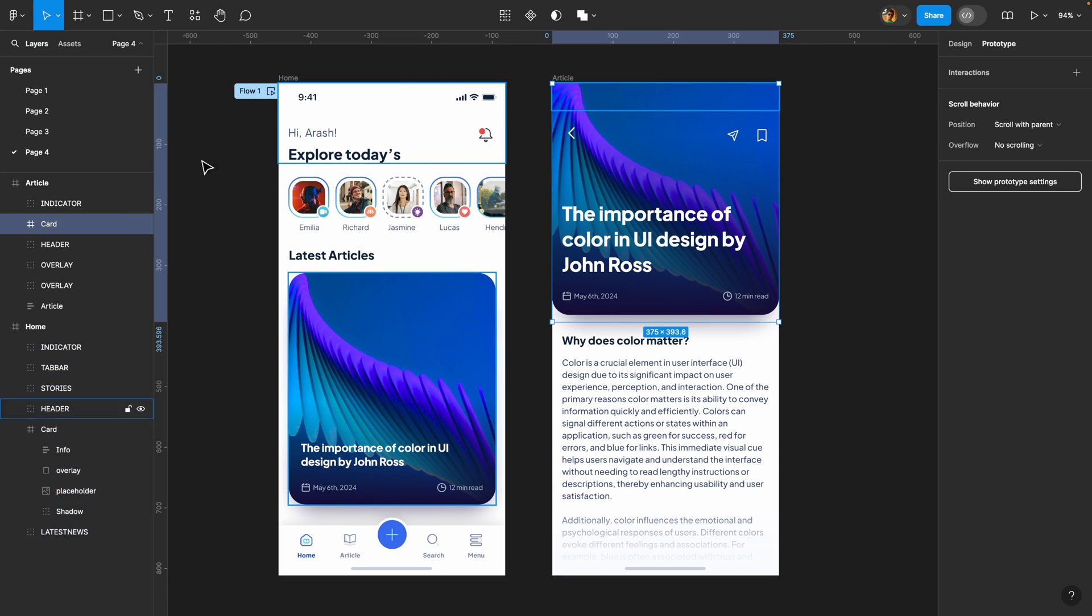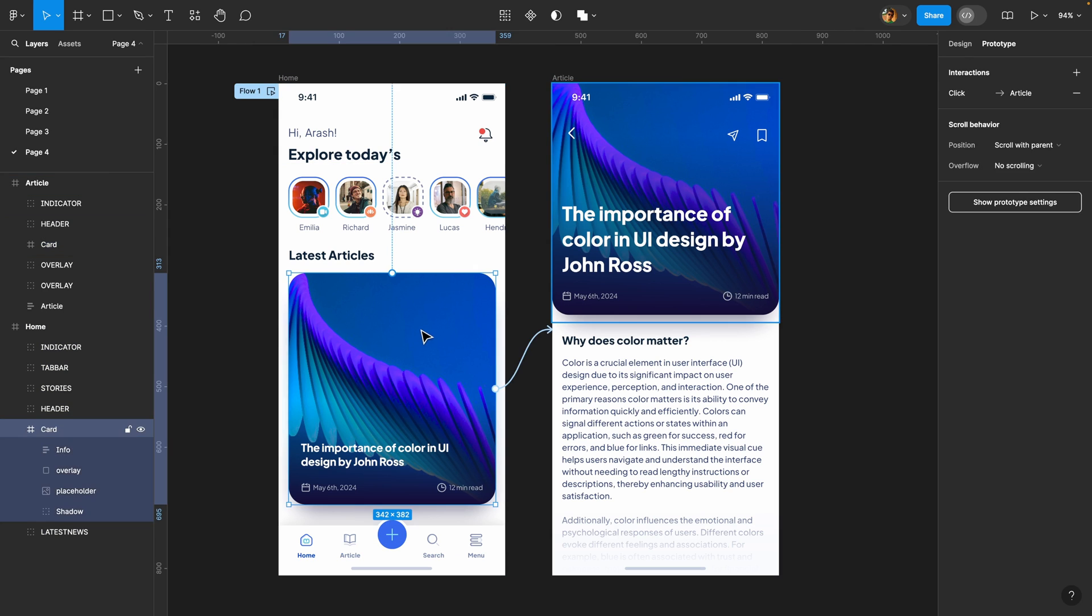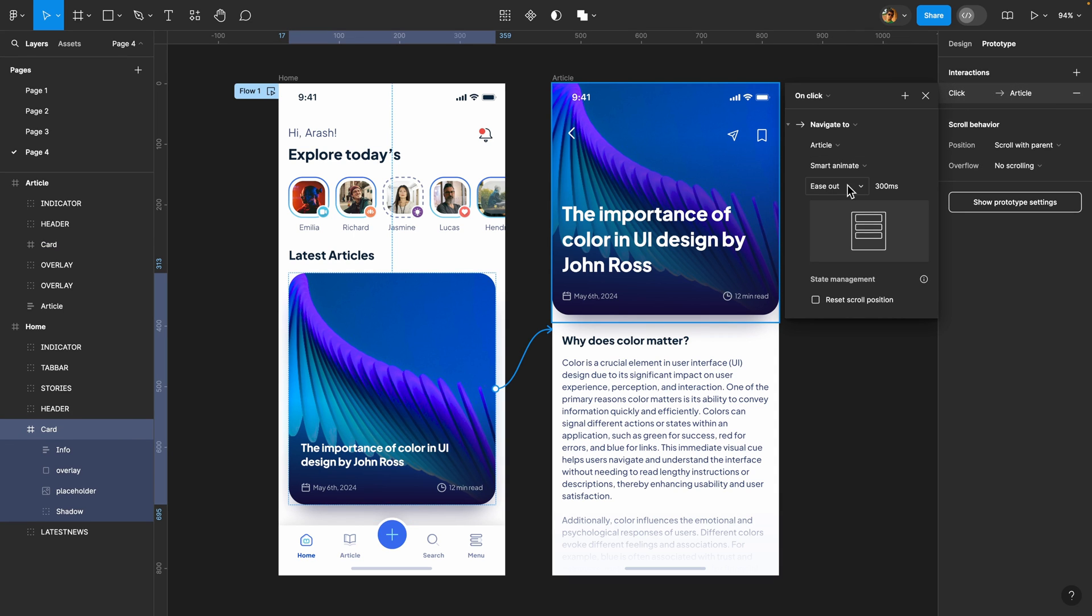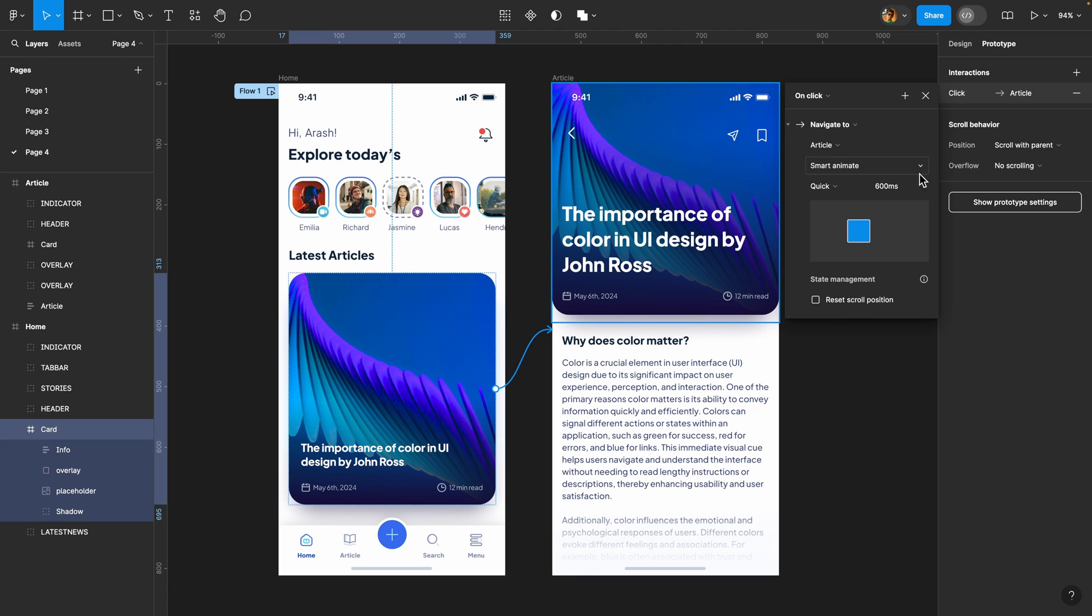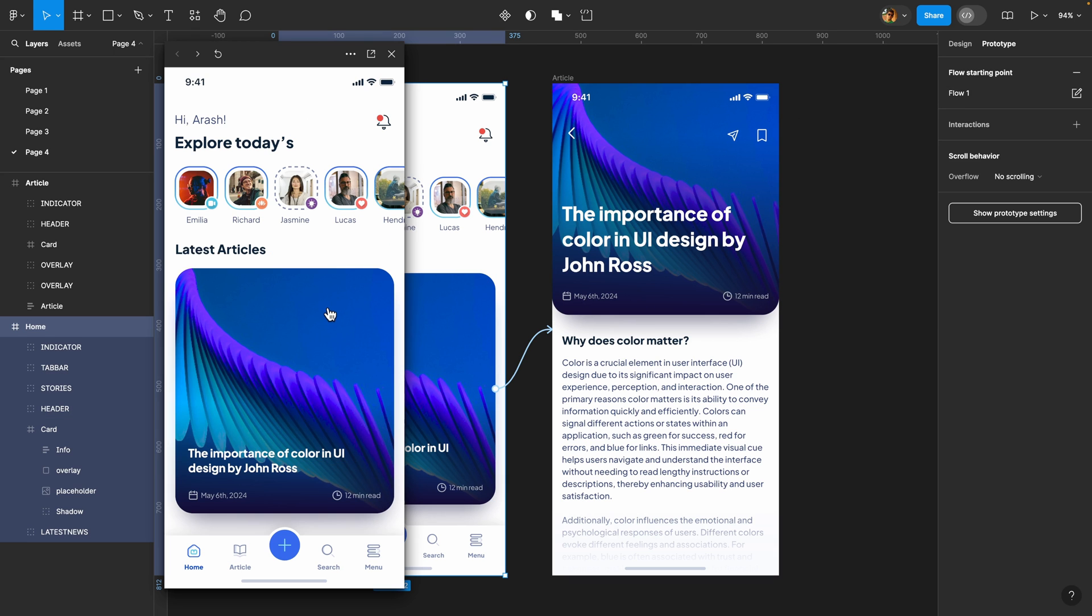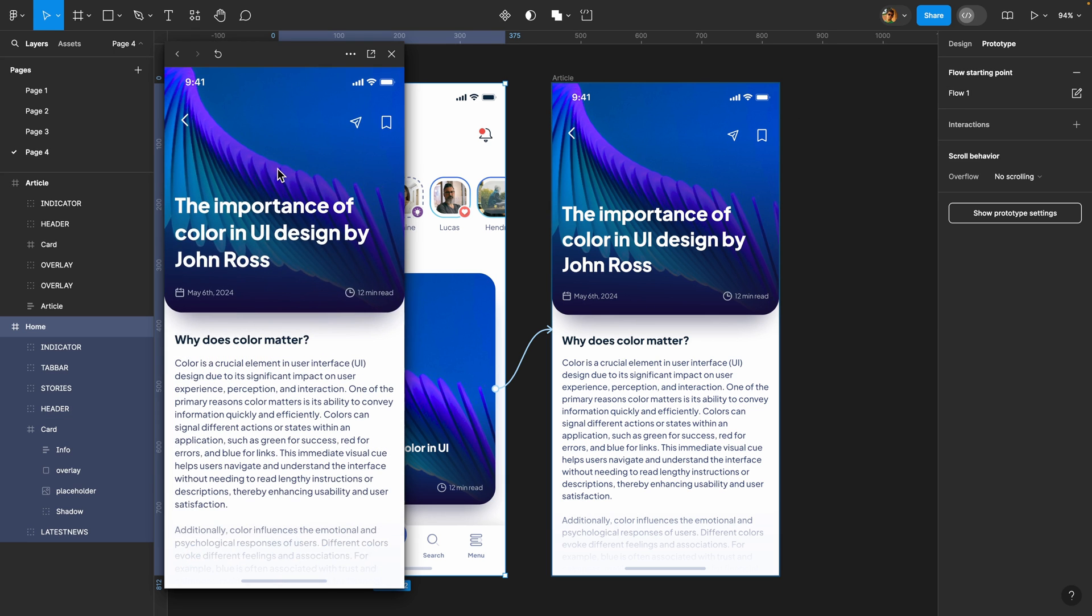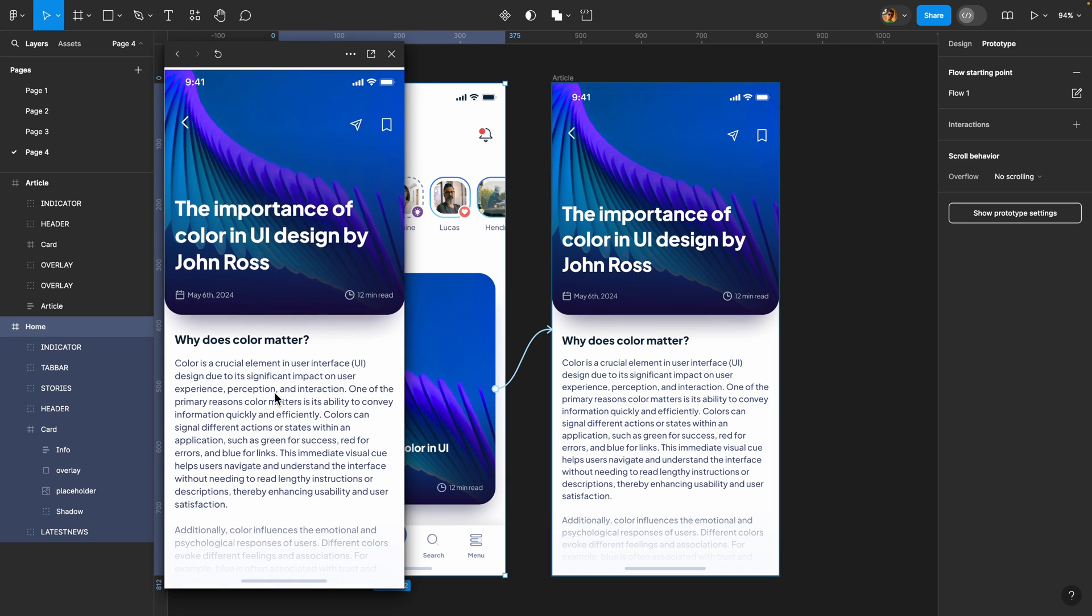Then I'm going to select this card, click on this interaction and here I'm just going to change it to quick. But I think 600 milliseconds is too quick. So I'm just going to increase it to 800 milliseconds. So I'm going to check it out once again. There we go. So we've got our bouncy effect now.